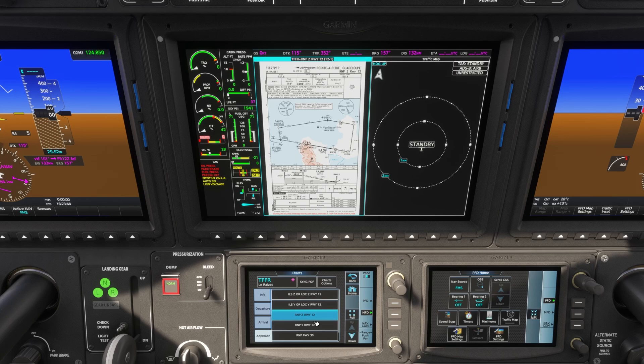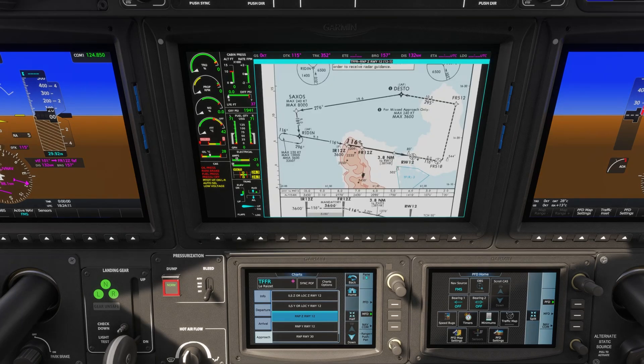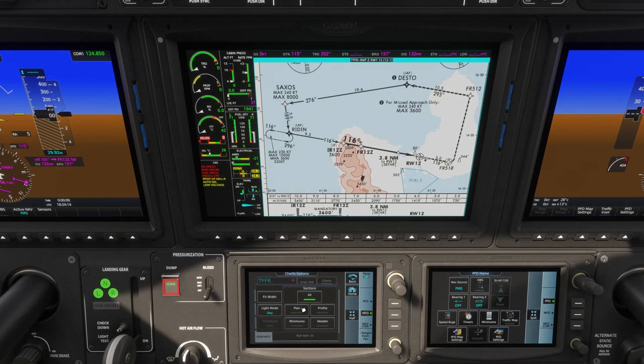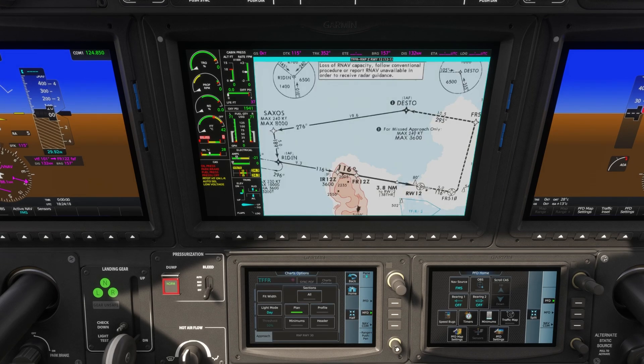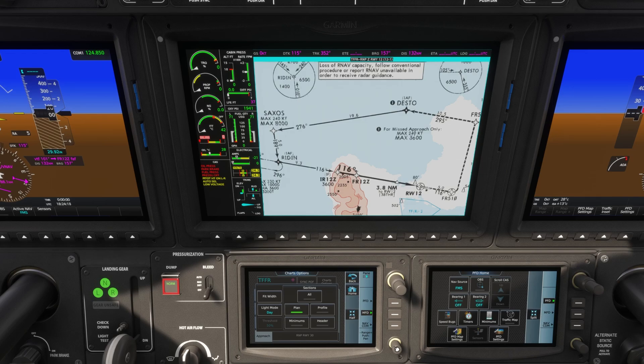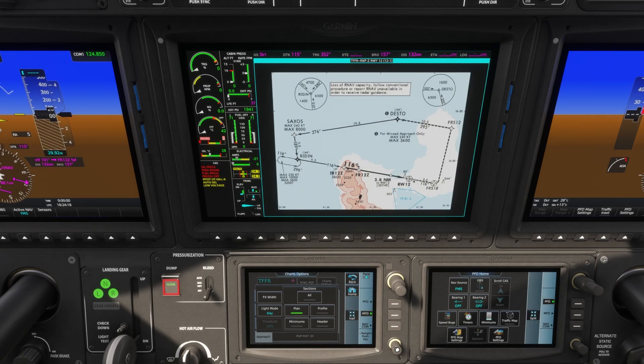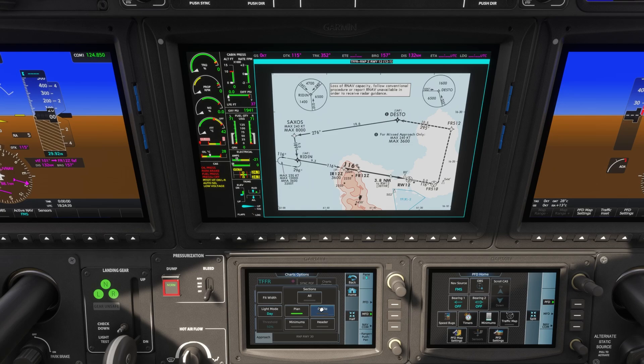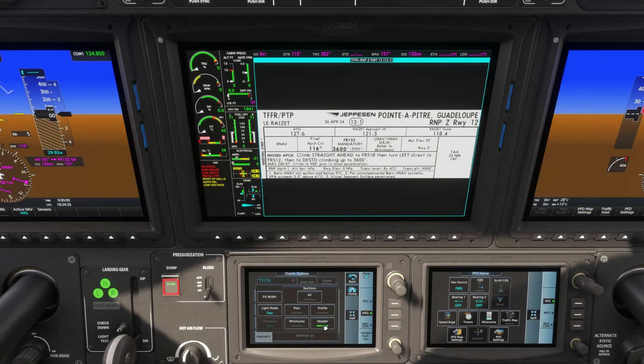And we can see the chart. Now, if we click here on chart options, again, you can see just the plan view if you want to, or you can see the profile view, or you can see the minimums, the header, et cetera.